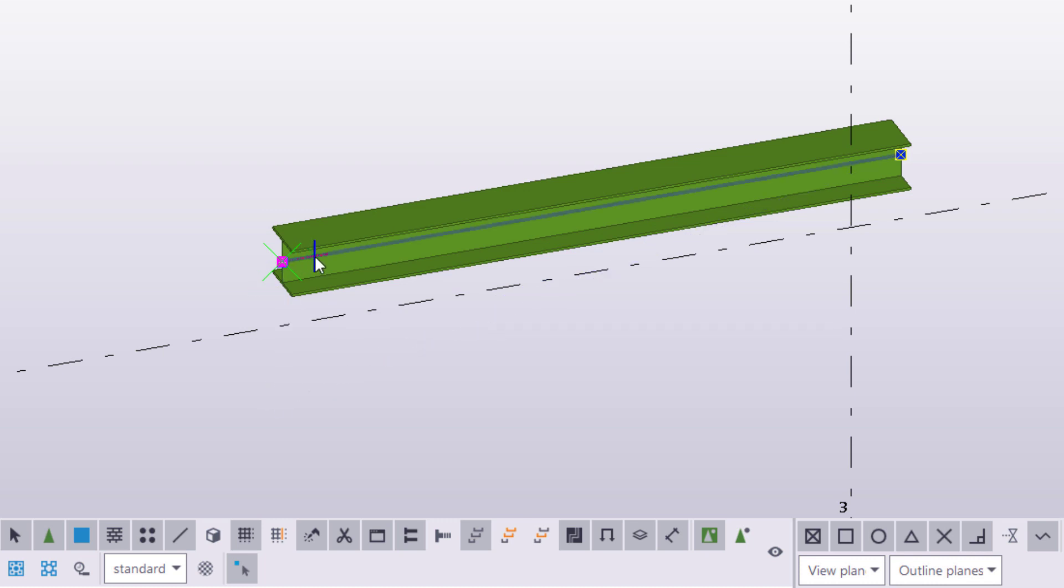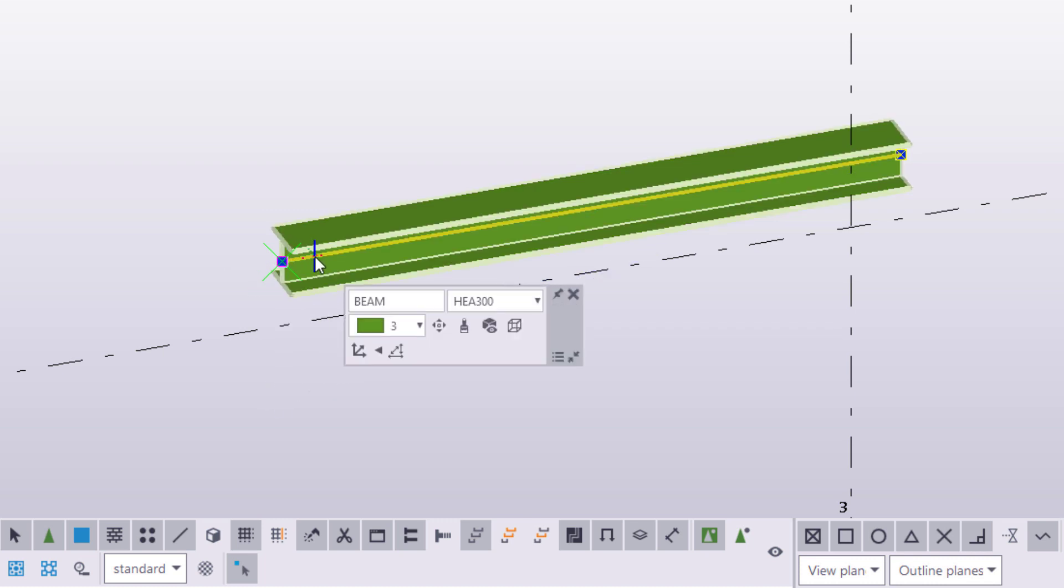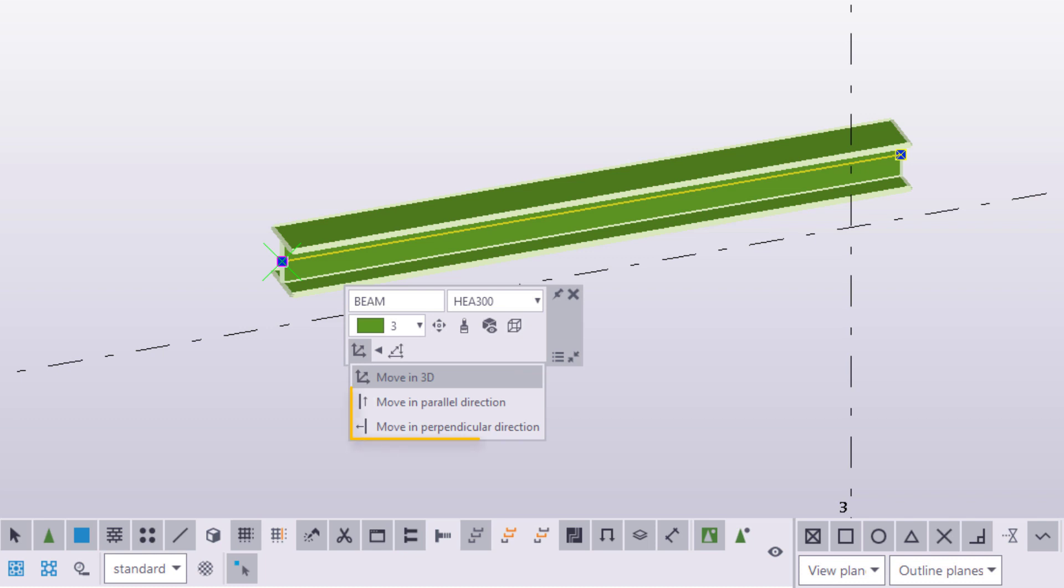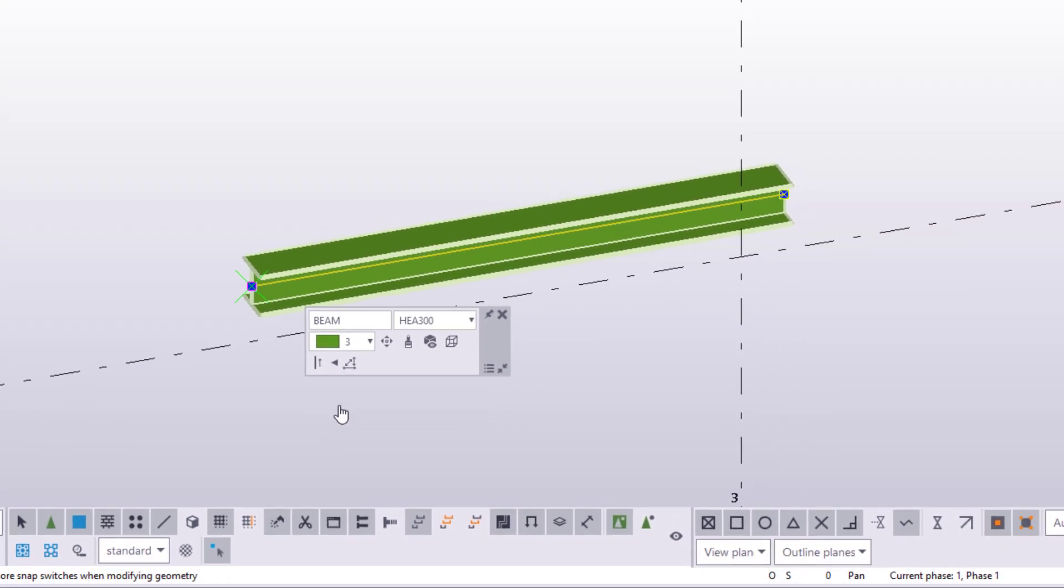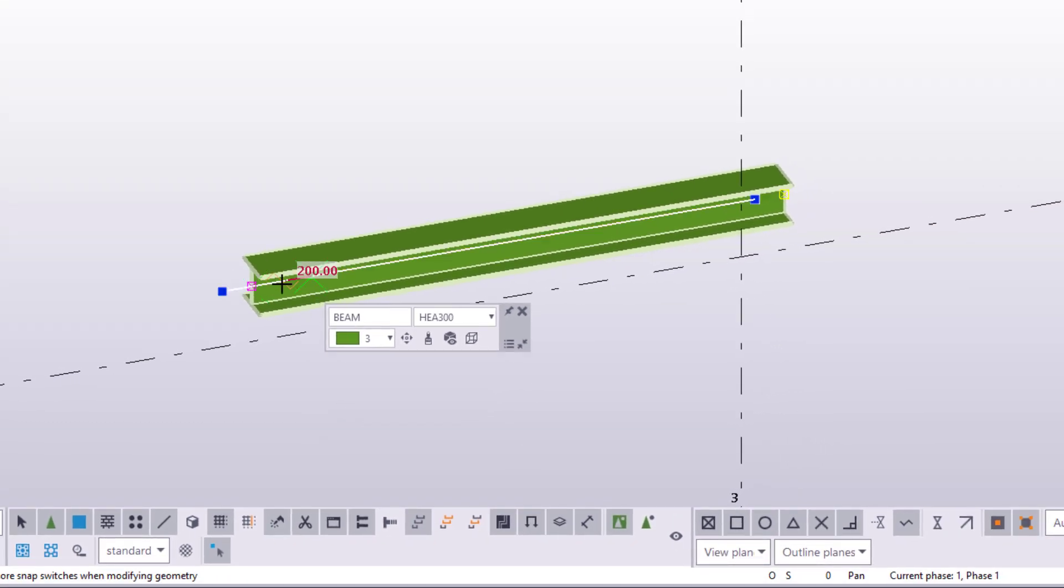The following two commands, Move in parallel direction and Move in perpendicular direction, are available for line handles only. These commands restrict the handle's movement so that it's easier to move the part in the selected direction.